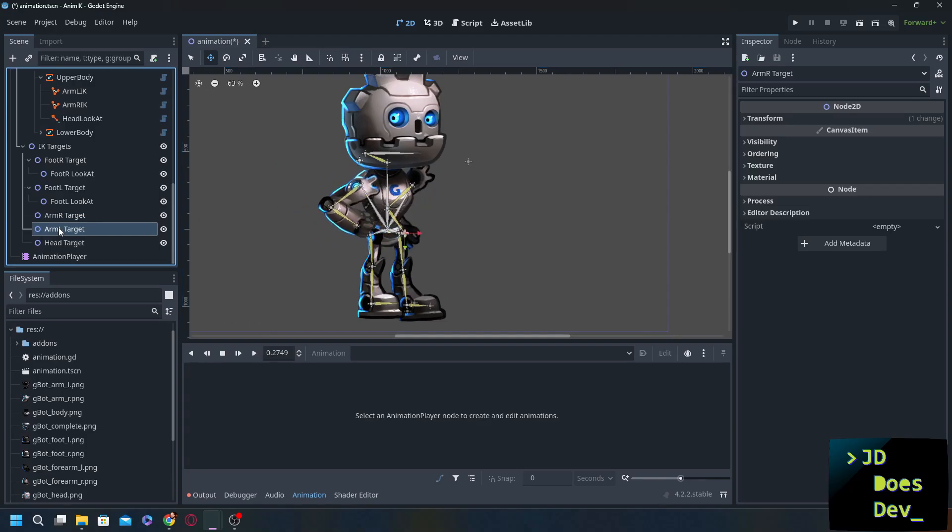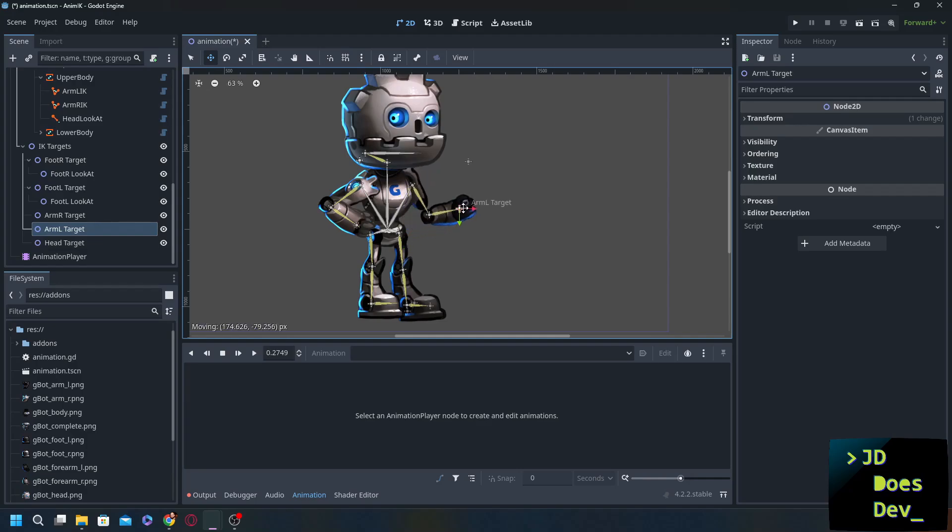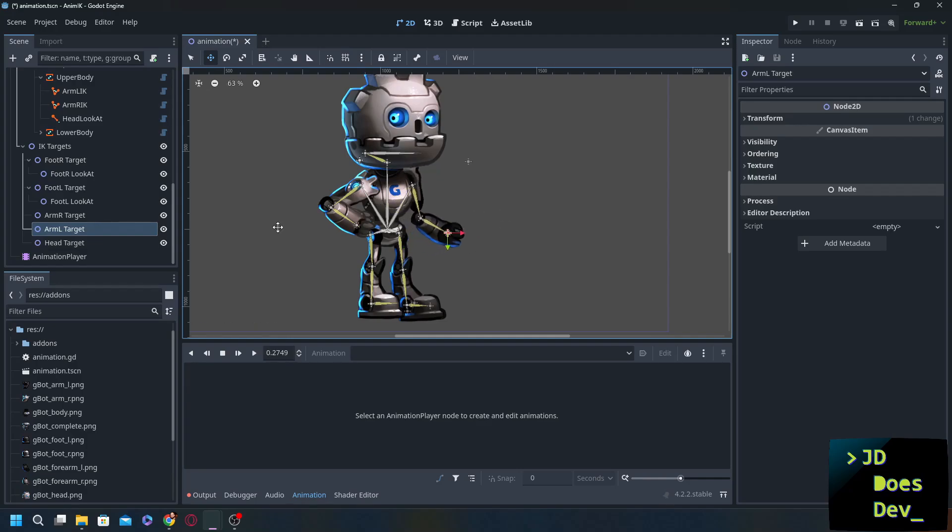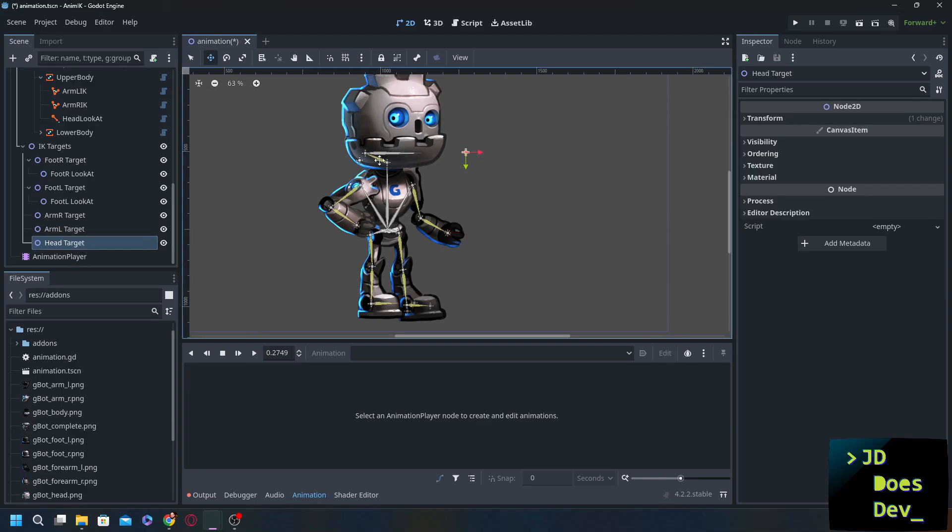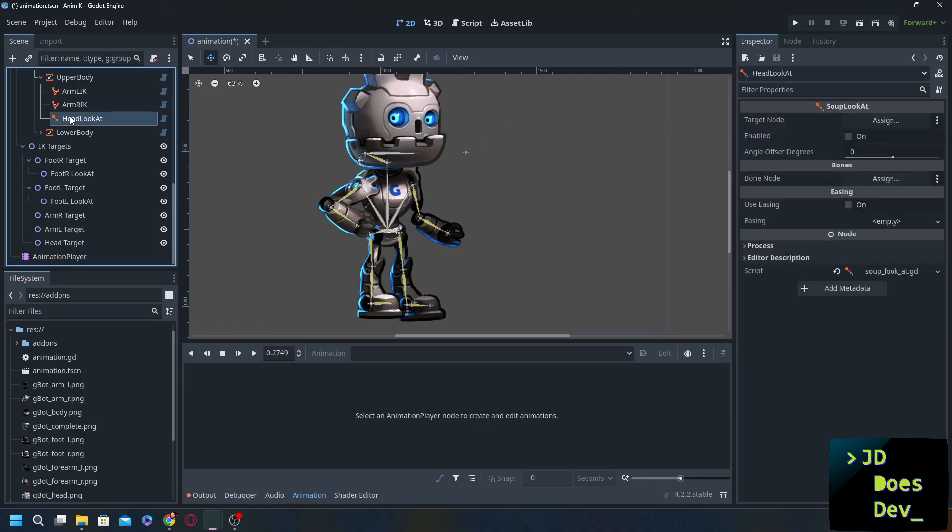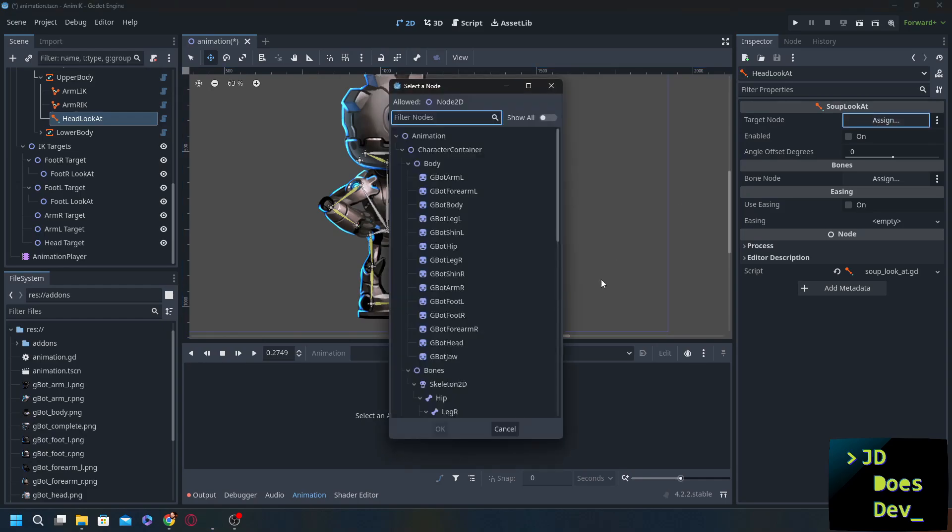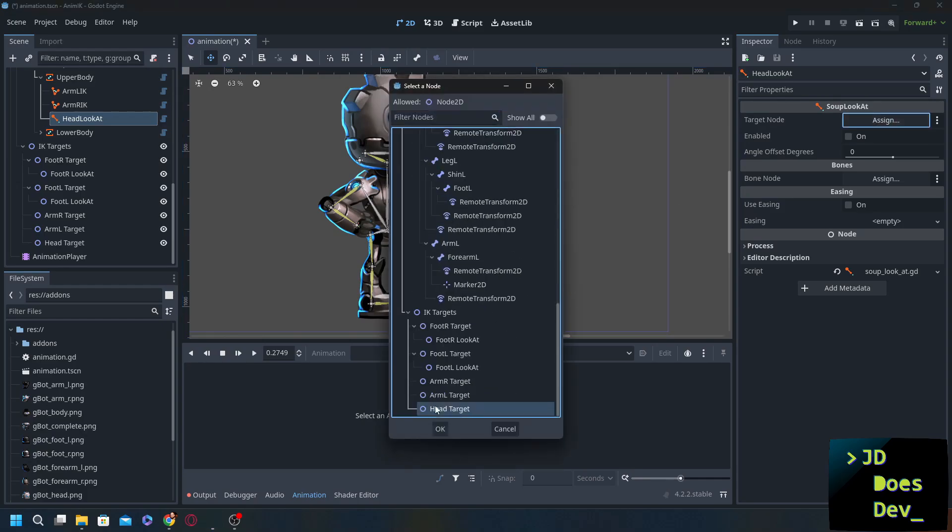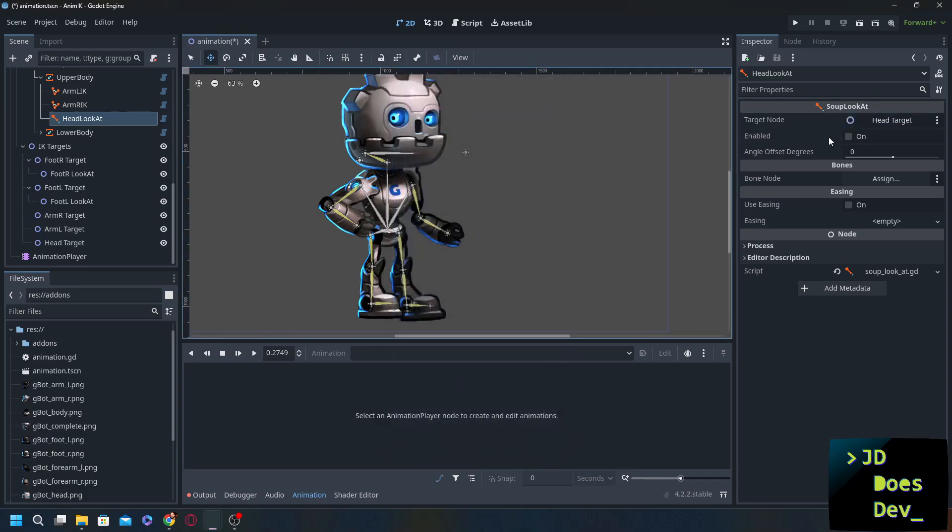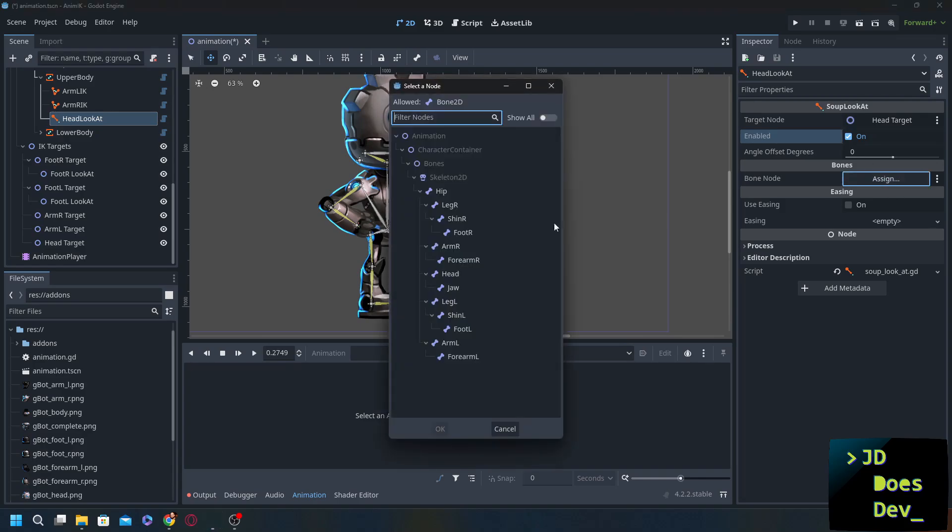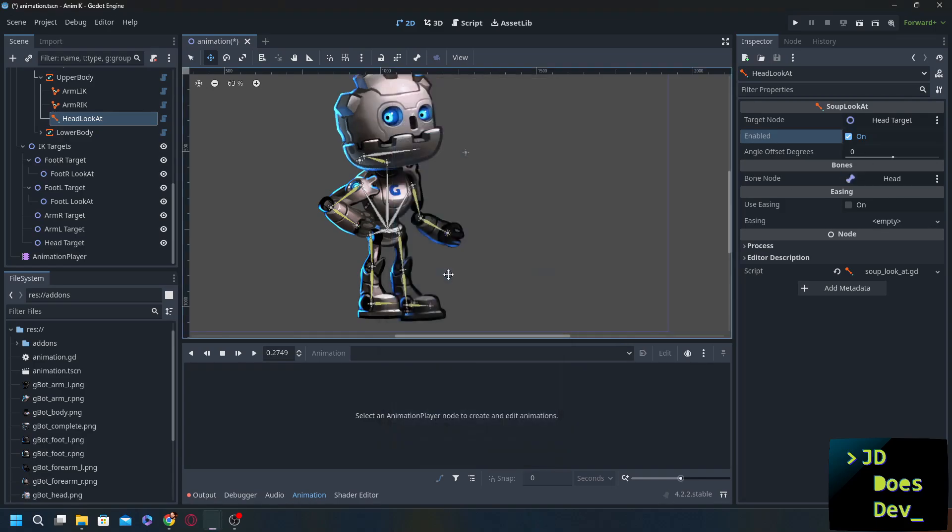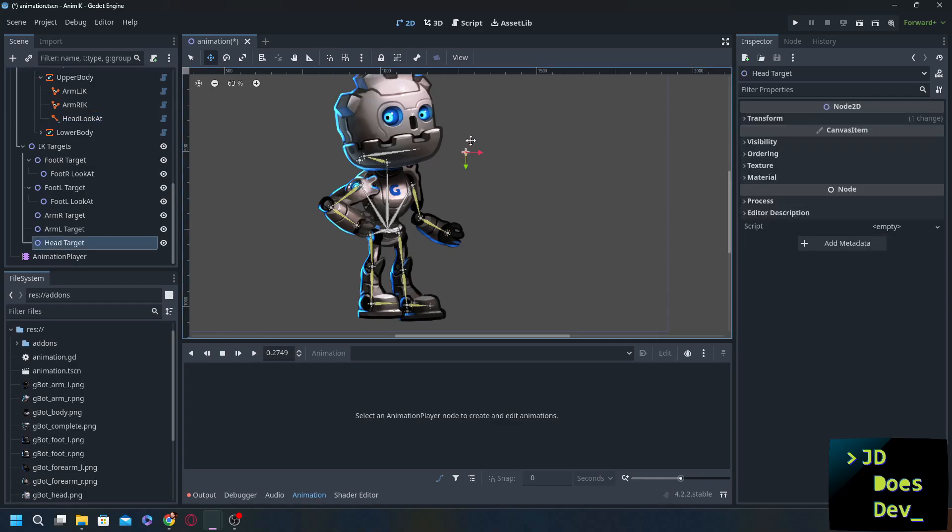Perfect. Got them moving. And the last thing to do here is that head target got right here. Not hits to anything. So we're going to have a head look at. Target node is head target. Enabled. Bone node is going to be head. Awesome right?